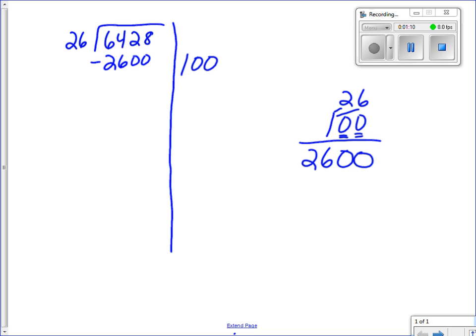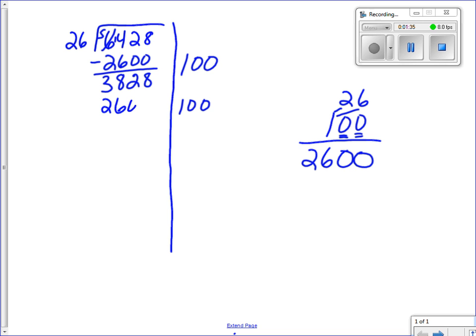I subtract 2,600 from 6,428: minus zero is eight, two minus zero is two, borrow so fourteen minus six is eight, five minus two is three — I have 3,828 left. I can fit one more group of 100 in there since that's another 2,600, so I subtract again and I have 1,228 left to find groups of 26. I can't use 100 because 2,600 is too much.